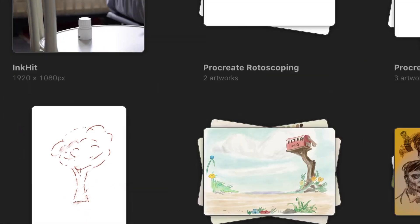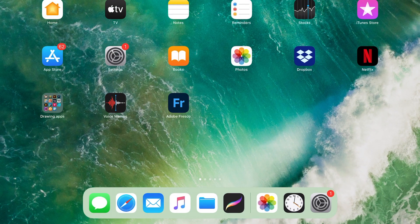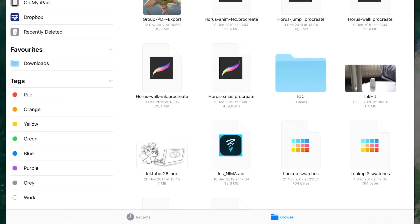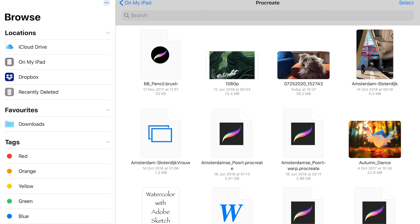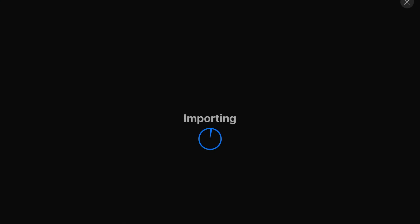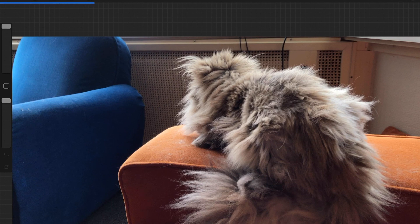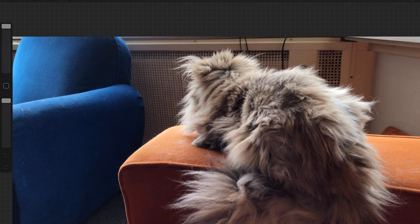I also created another video just to show you that it really works. It's a video of my cat — a 4K video at 60 frames per second — and I'm just going to press on it and it will be imported into Procreate. However, with 4K video it takes up a lot of space, and you can only import 60 frames.